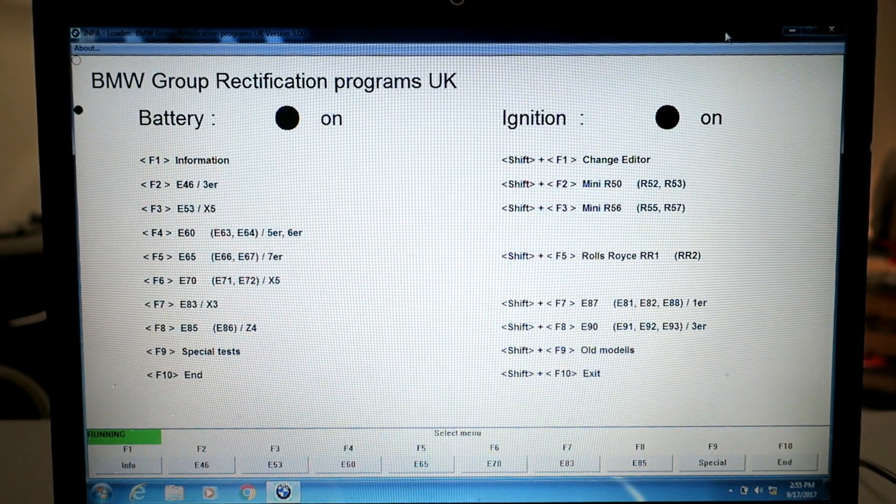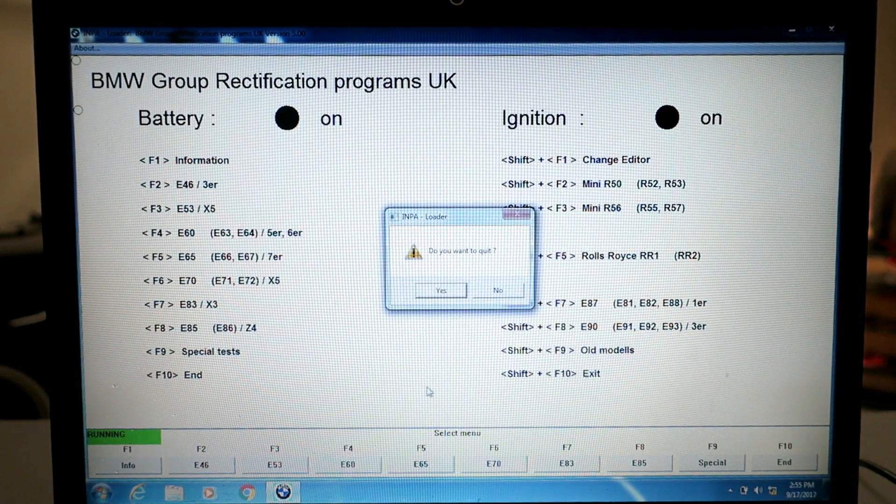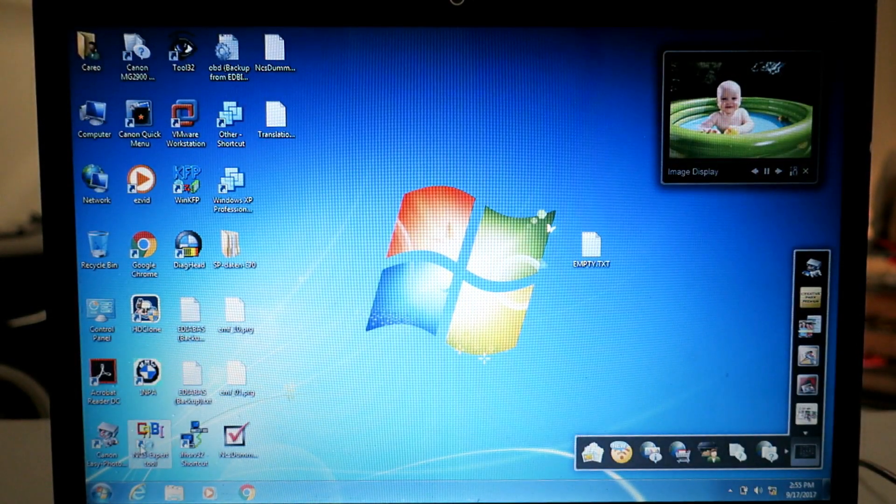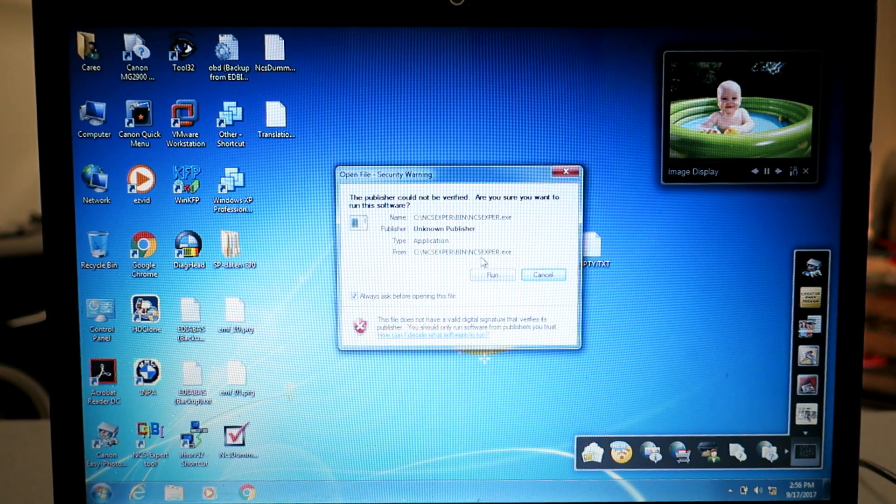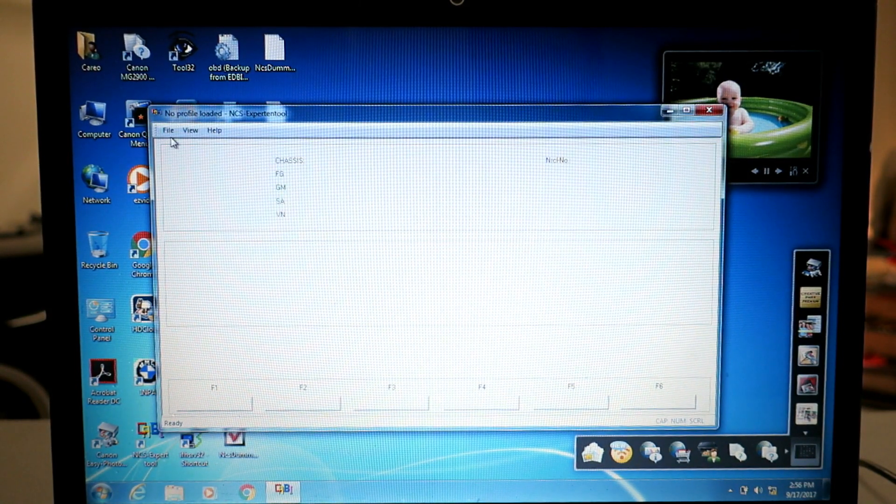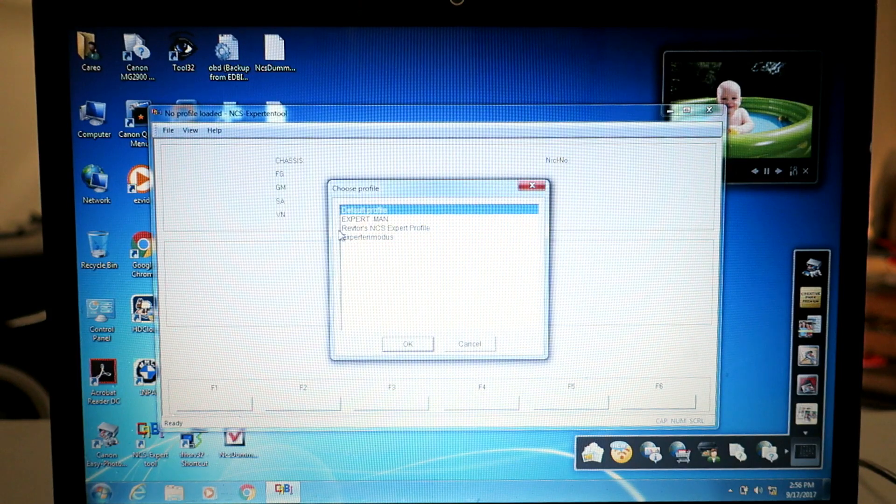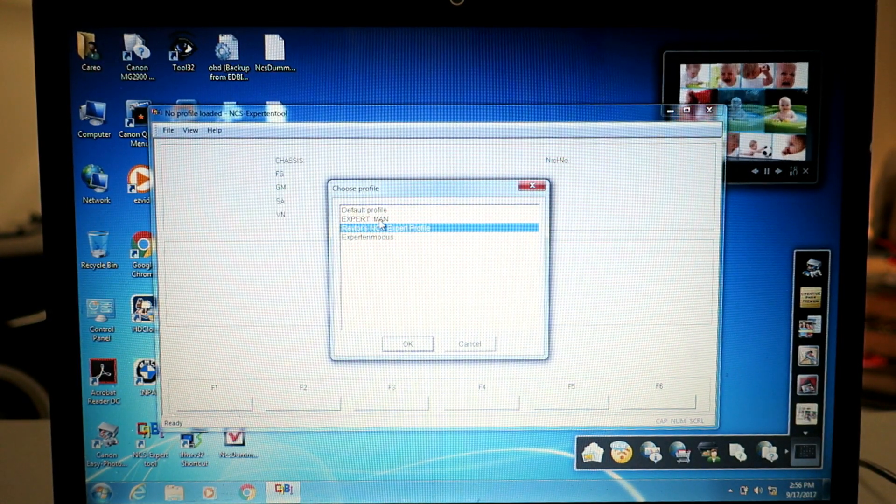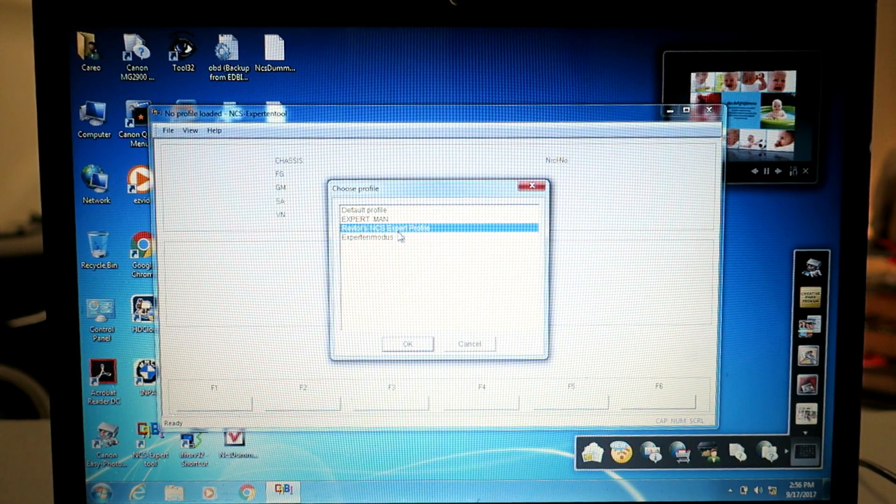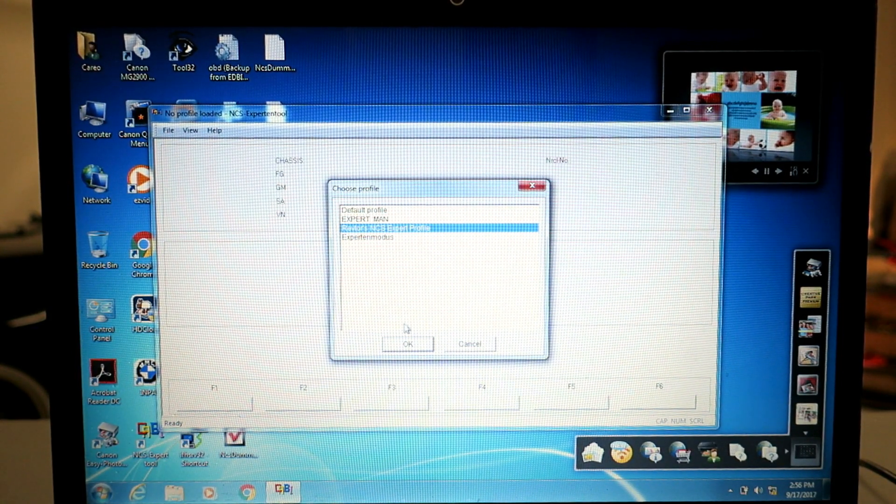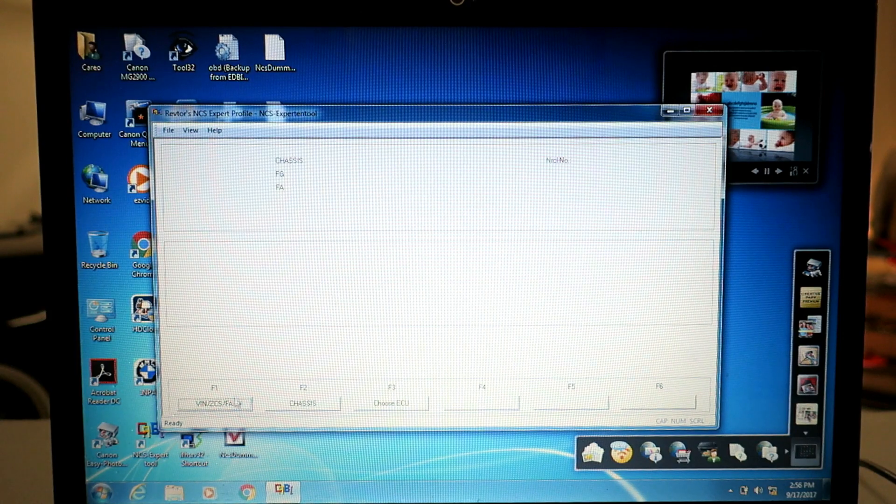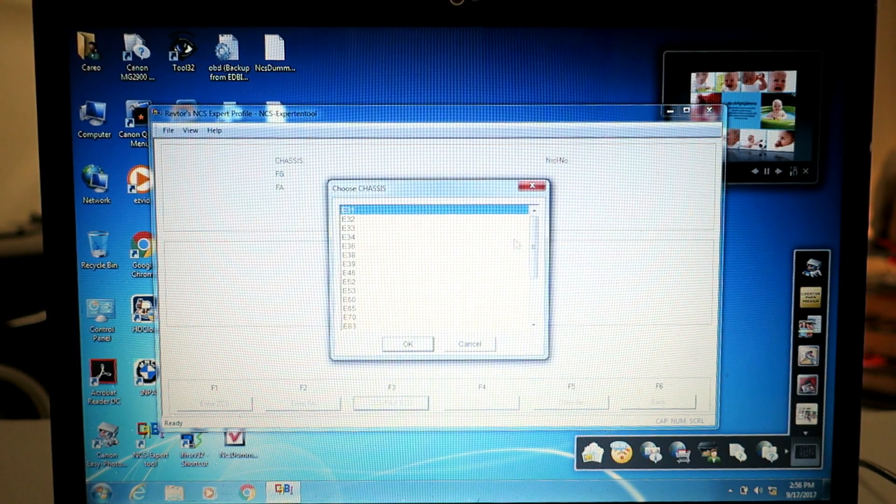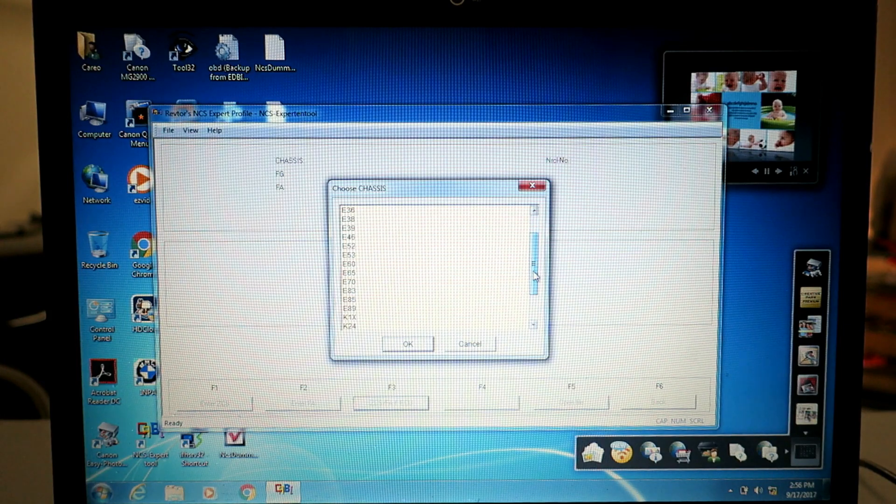And we can then load up NCS Expert. We're gonna go file, load profile, load a profile which we can either select expert mode, or if you follow that thread you'll have the same options I'm showing you here. Revitor's NCS Expert profile, hit OK, hit F1, hit F3, choose your chassis.